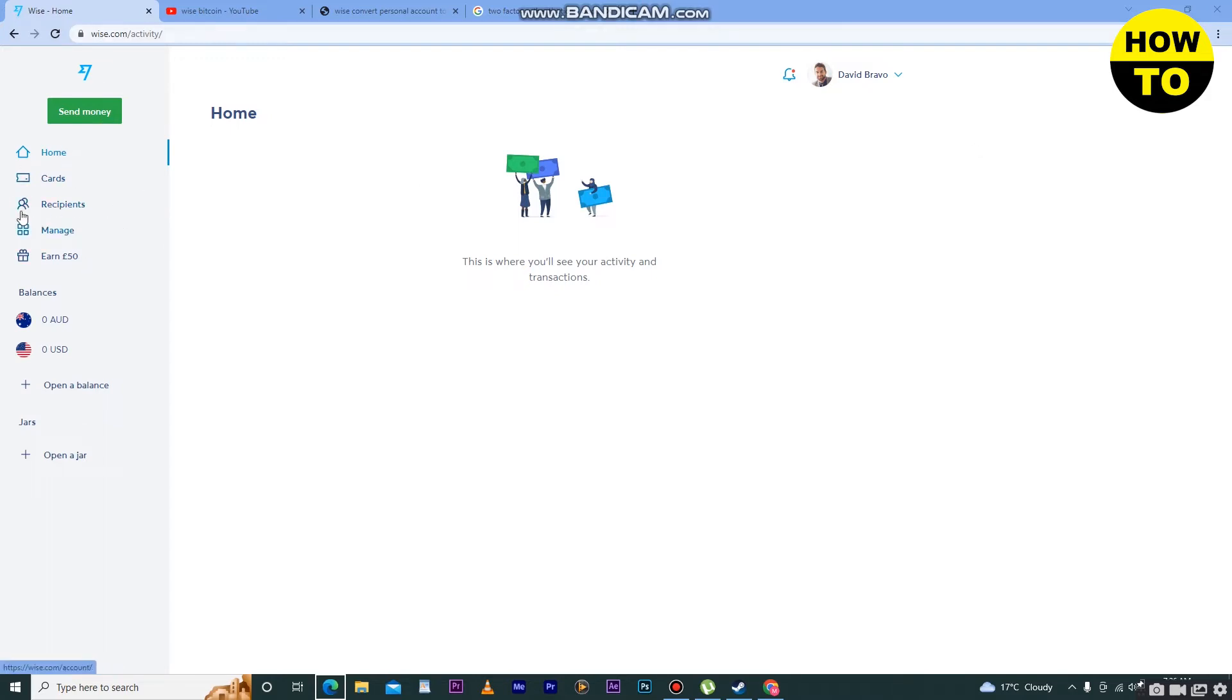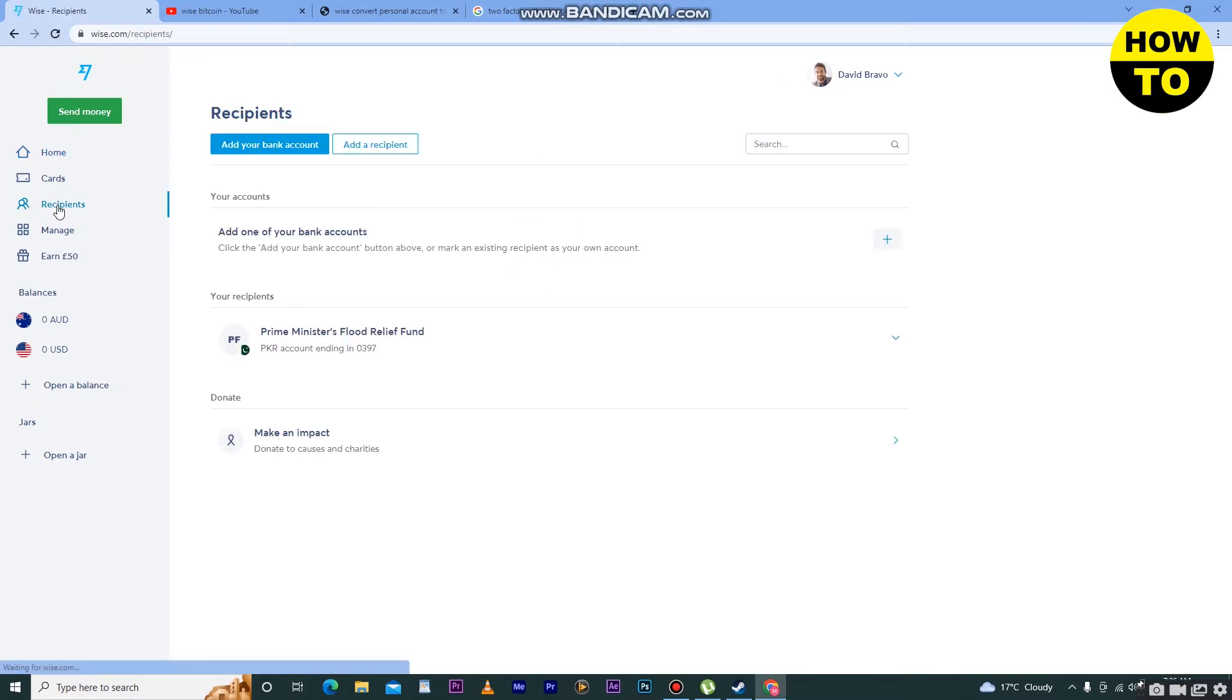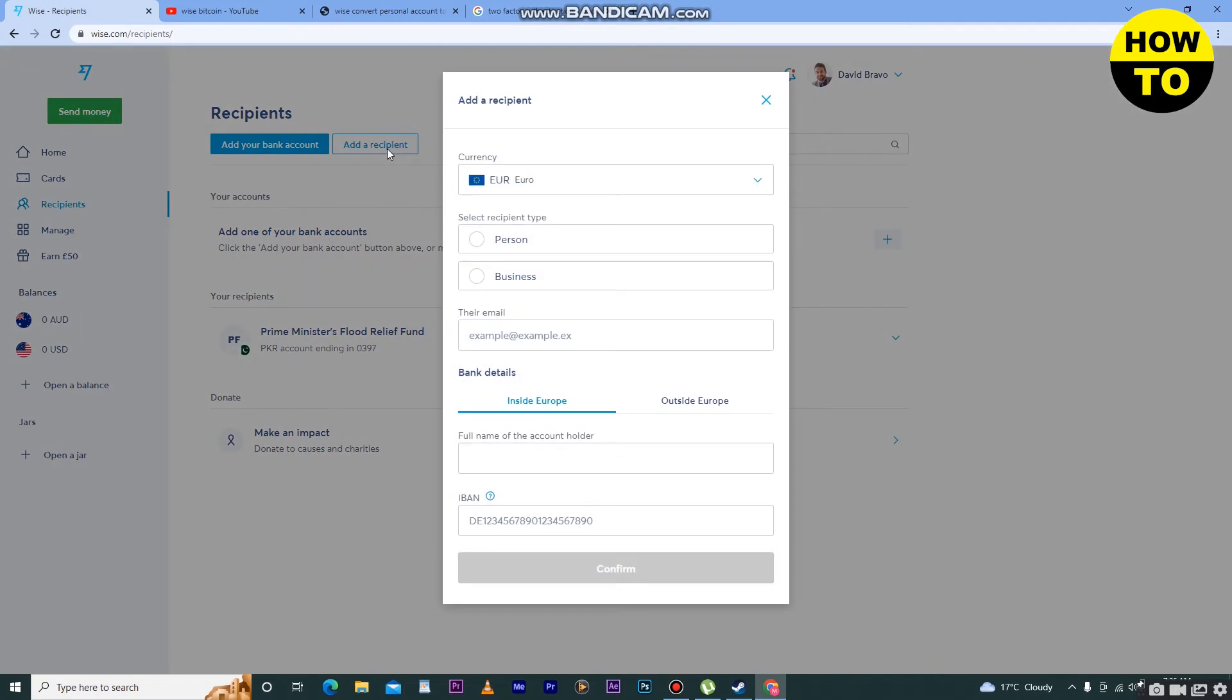Here you can clearly see the Recipients tab. Now after this, when you want to delete it, click here. If you want to add a recipient, click here and add your recipient.